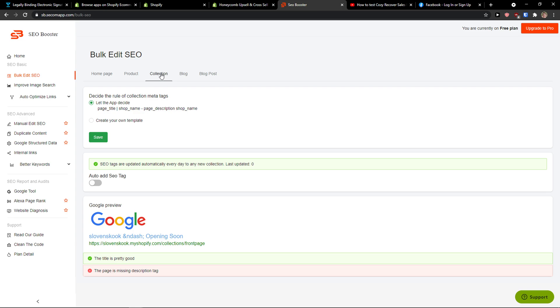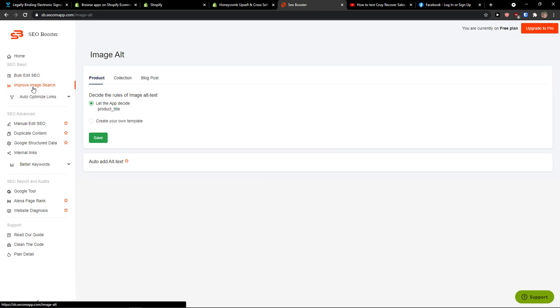Then you're going to have collections here or blog and blog posts so you can edit it and bulk edit SEO.